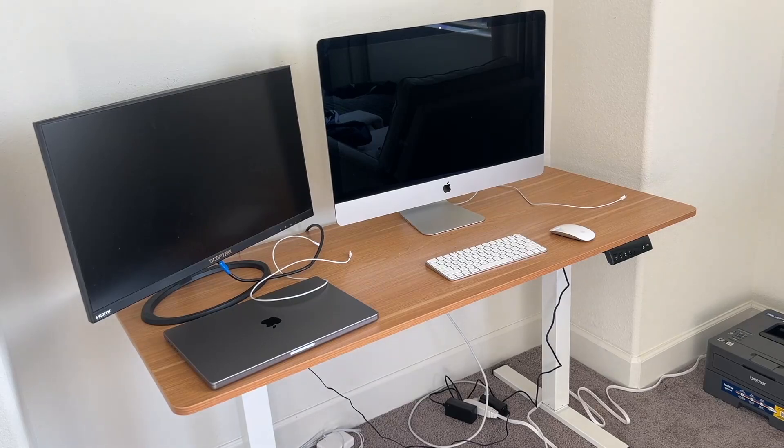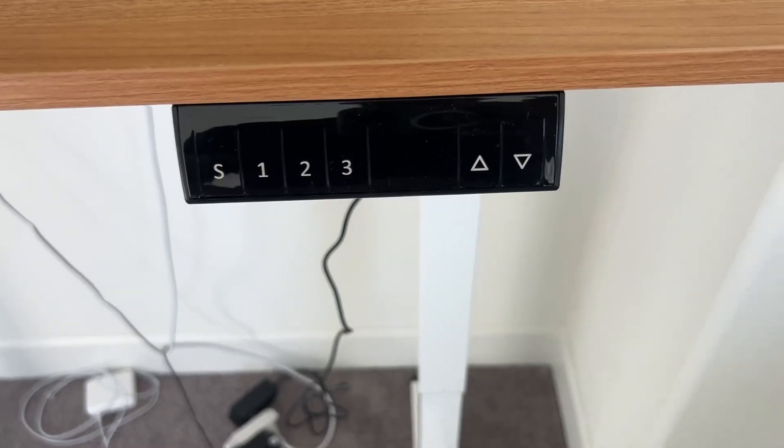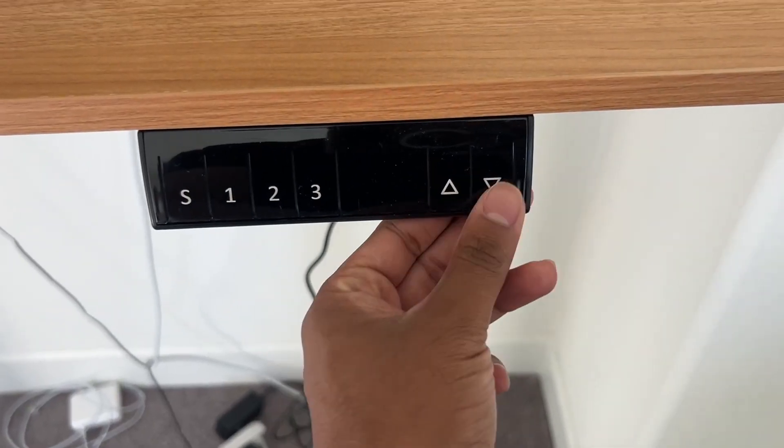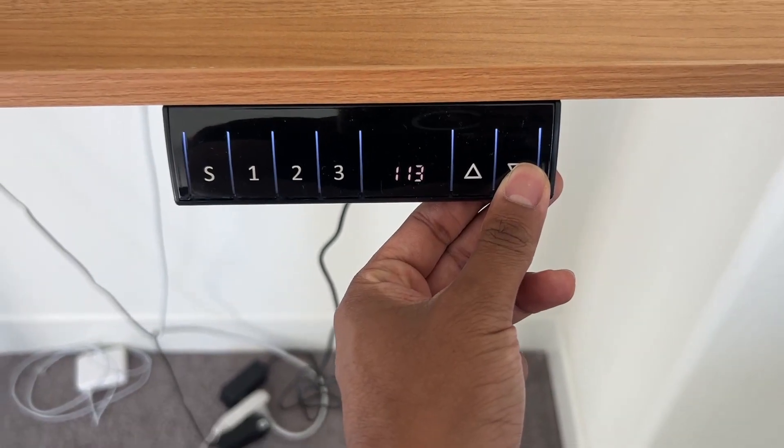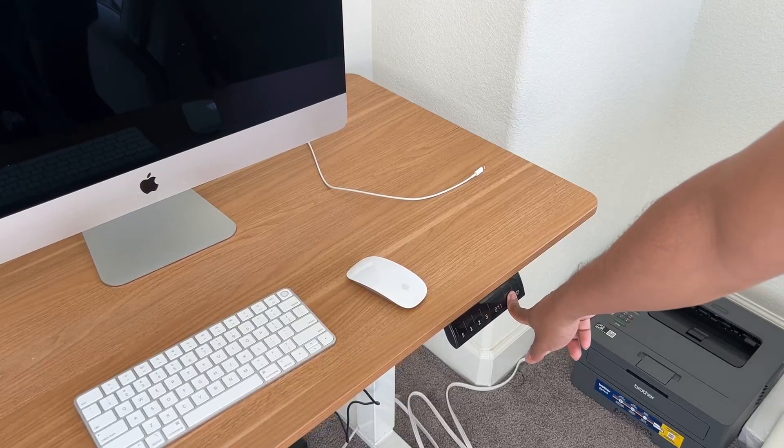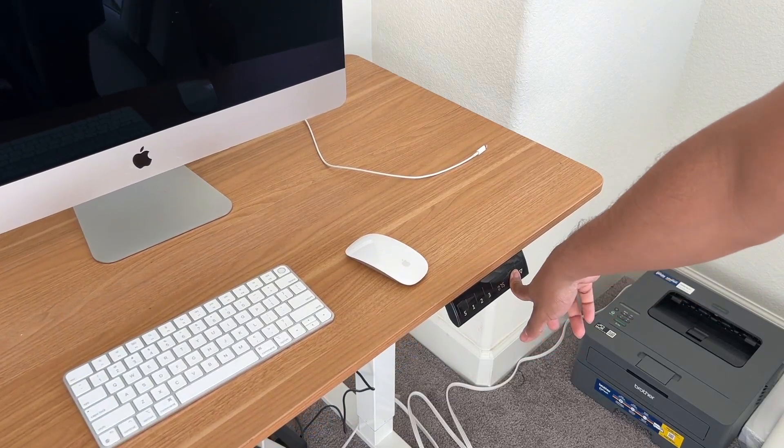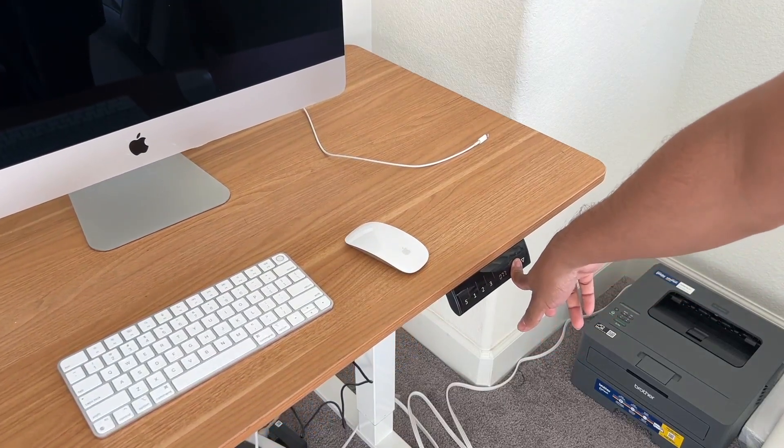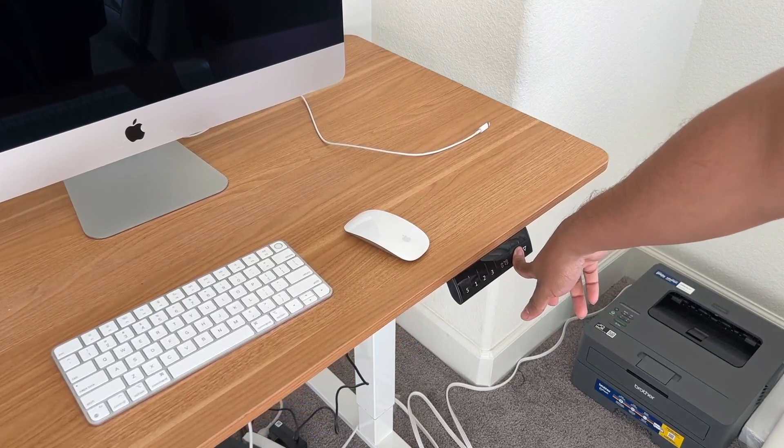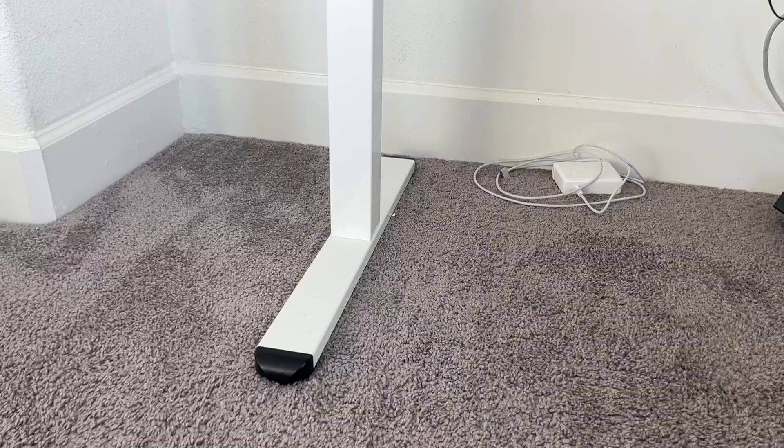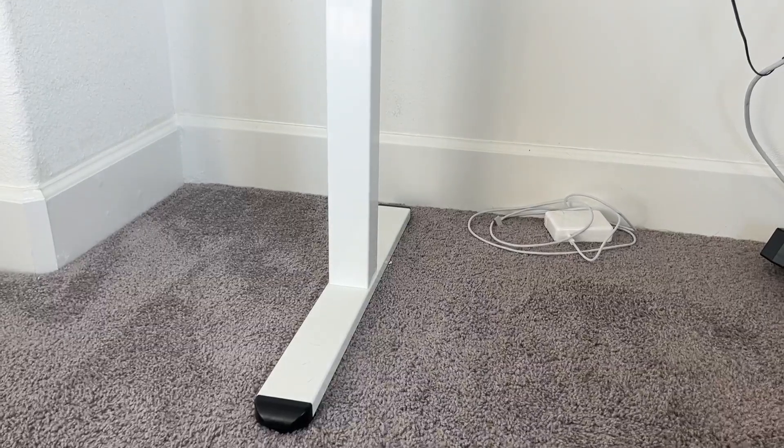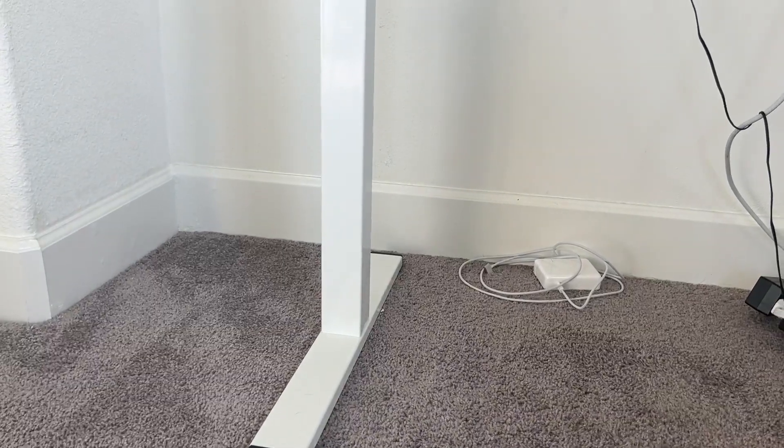As we can see, I'm able to adjust the height with the electronic control on the top right. It also has different modes, so I can have each of the buttons set with a specific height.